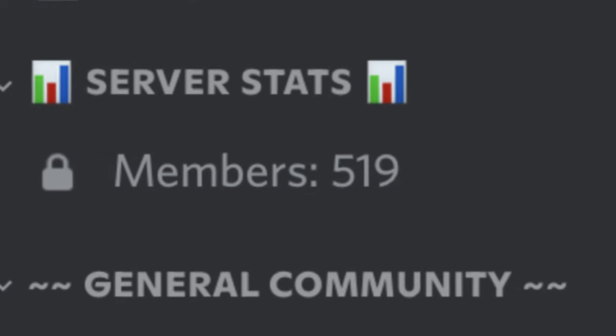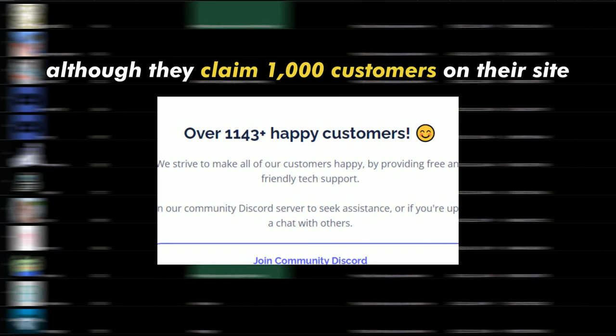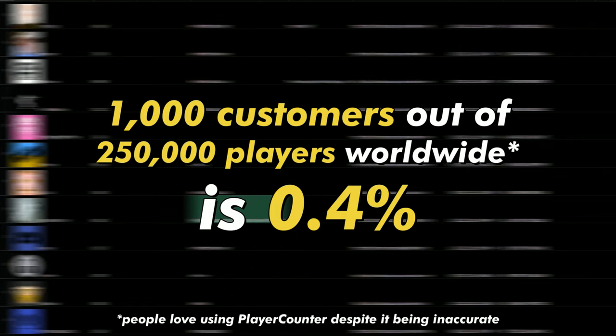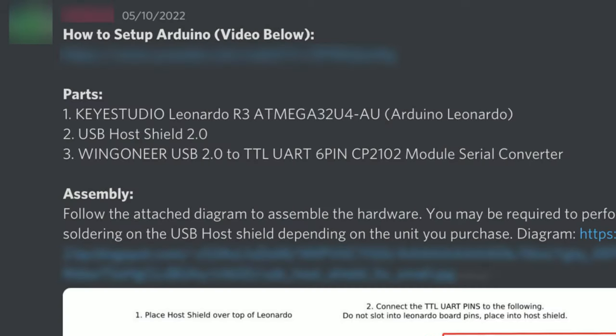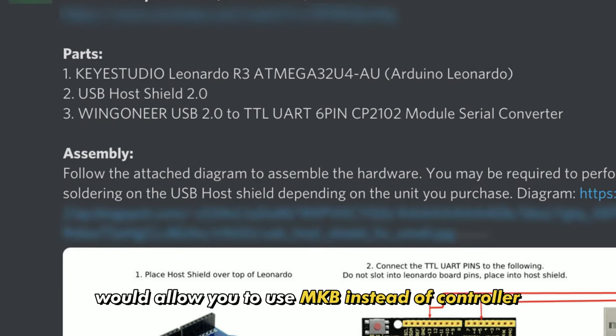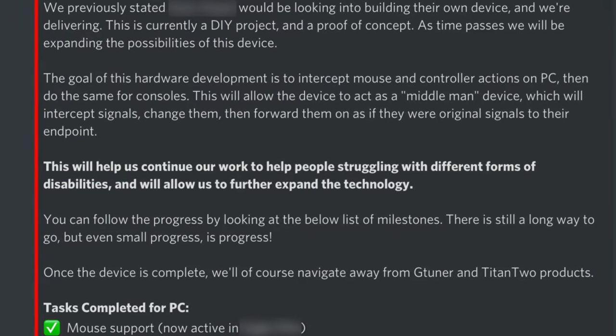They only have 500 members in their Discord and out of those about 100 are actually subscribed, so I wouldn't expect to see these users in your lobby. But here's what really worries me: they're working on lowering that barrier to entry with Arduinos replacing the controller scripting device to allow for mouse and keyboard support.